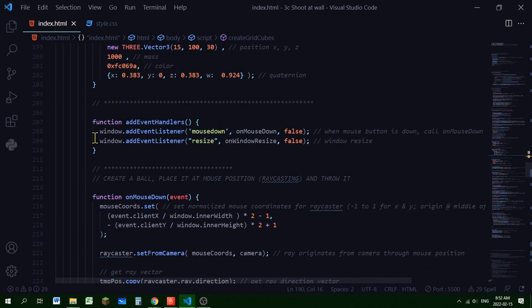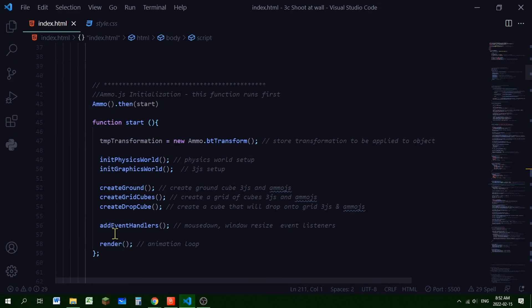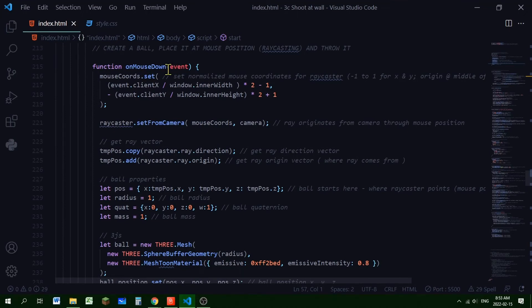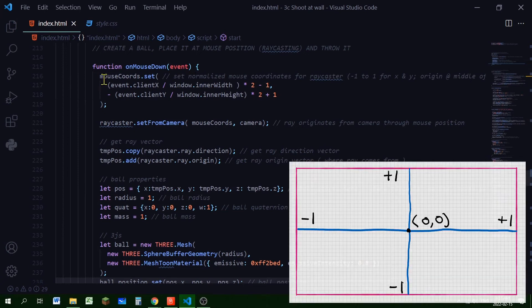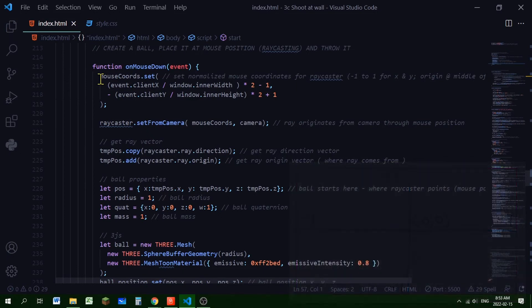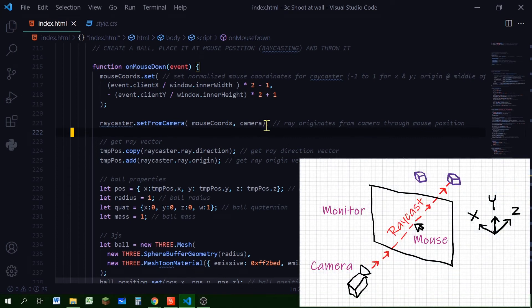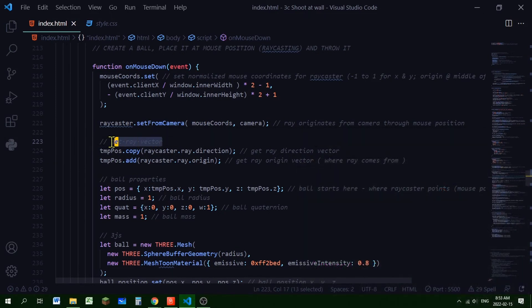We add two event handlers: a mousedown listener calling onMouseDown, and a window resize listener. Ray casting is triggered by the mousedown event. In the onMouseDown function, we first normalize the mouse coordinates from -1 to 1 with the origin at screen center. Then raycaster.setFromCamera() is called using the mouse coordinates and camera, because the ray starts at the camera and passes through the mouse position. From that we get the ray direction vector.